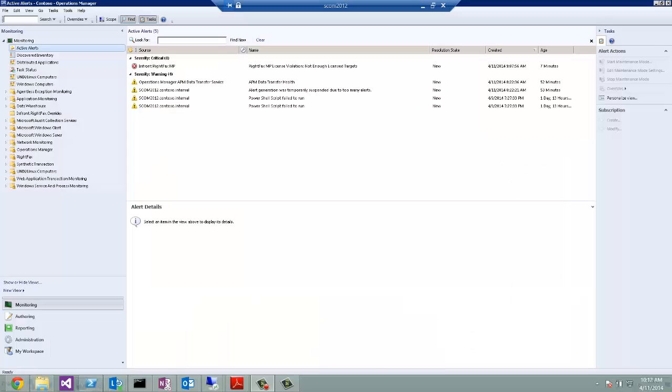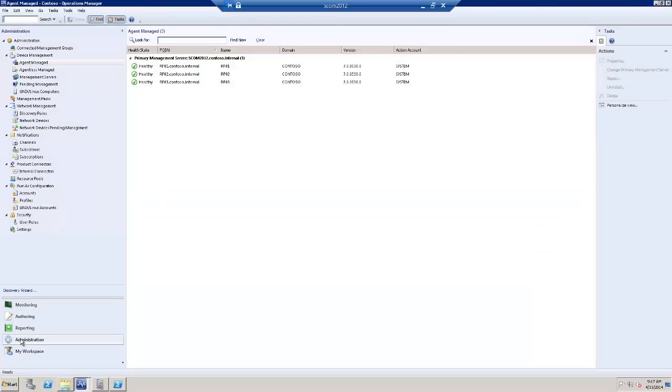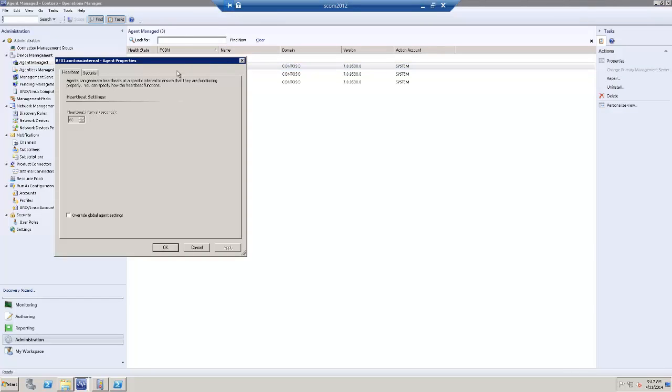Before importing the management pack, it is very important that you enable agent proxy on all the agents deployed on RightFax servers. This is the configuration that I am talking about.